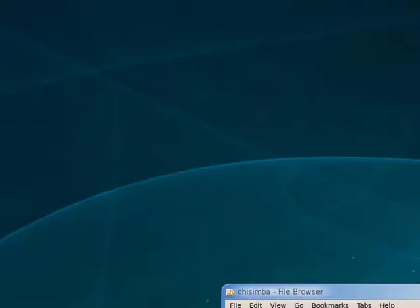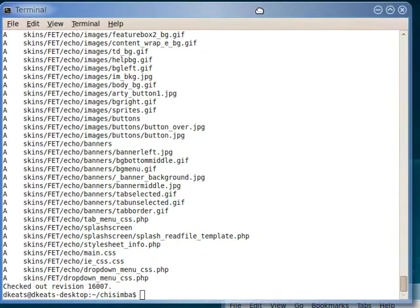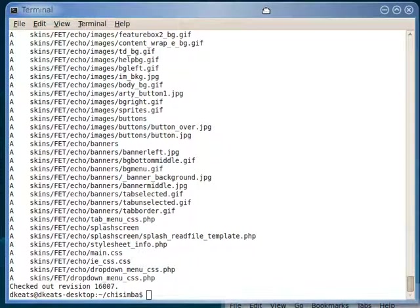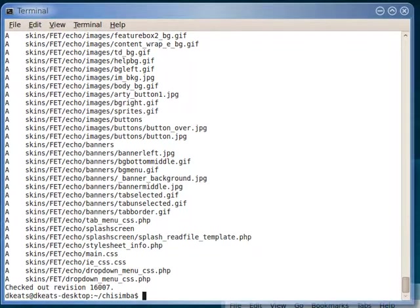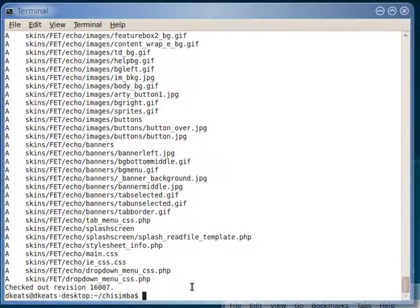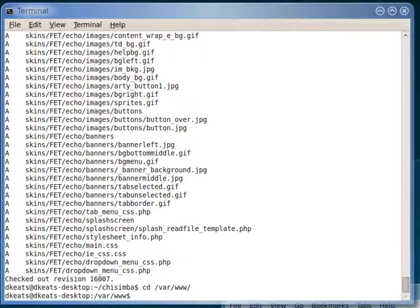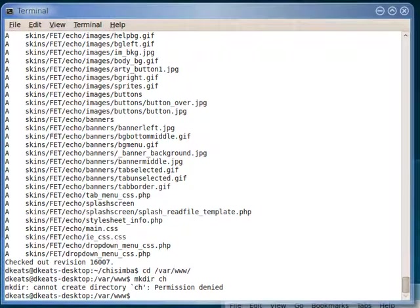So, let's get the terminal back in here. And let's change to the /var/www directory, which is what our Apache web server expects to find its home page. And we're going to make a directory to install Chisemba into, and we'll just make it ch.